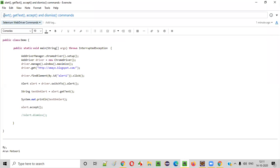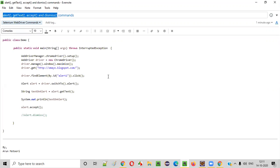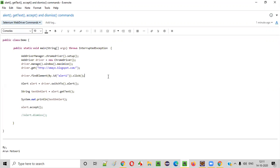So I've covered all four commands: alert, getText, accept, and dismiss commands. Hope you understood all these four commands of Selenium WebDriver. That's it, guys. Thank you all. Bye.